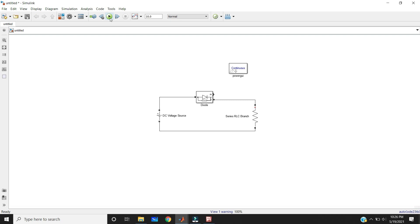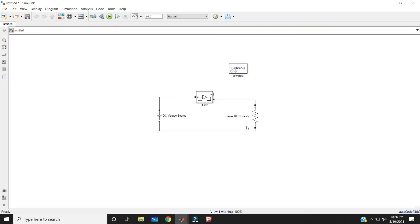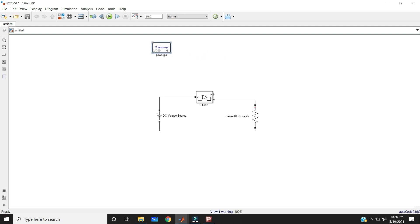Whenever you use the blocks in the surrounding of PowerGUI, you must connect the PowerGUI block. For better results, you need to connect it at the top of your circuit.